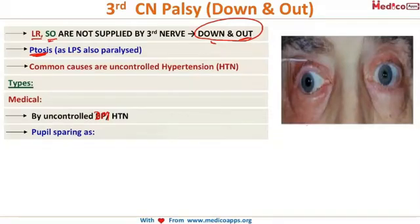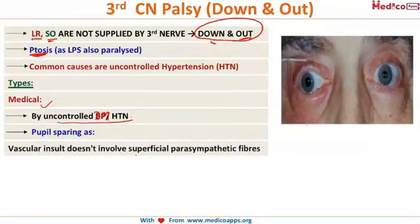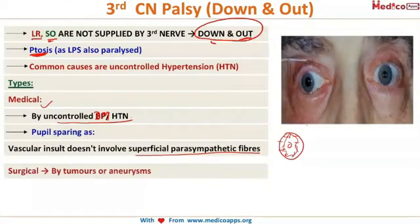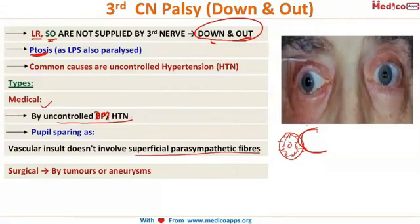The first is the medical type, caused by uncontrolled diabetes or hypertension. It is a pupil-sparing type because the superficial parasympathetic fibers located on the outside of the nerve are not affected in medical conditions, so pupillary reactions are normal. In surgical third nerve palsy, a compressing mass affects the parasympathetic fibers first, causing the pupil to dilate — making it a pupil-involving type.